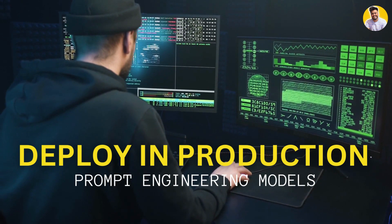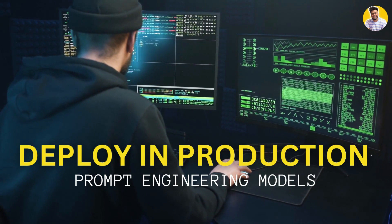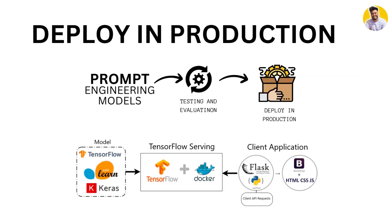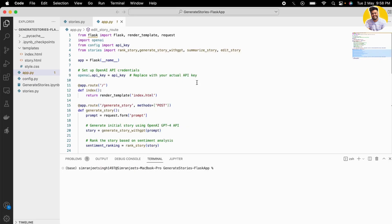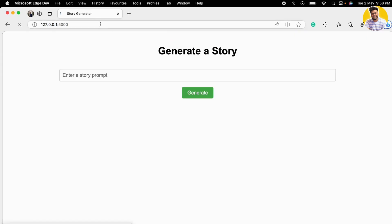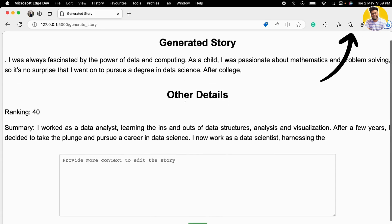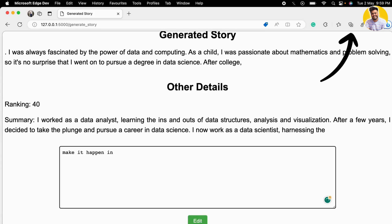Next, let's look at how to deploy prompt engineering models in production. Once you have built a model, you need to deploy it to make it accessible to users. One option is TensorFlow Serving, a framework for serving machine learning models in production. Another option is Flask, a web framework for building APIs that can serve as a server for machine learning models. I also built a Flask app — an AI-powered app using the OpenAI API that can generate stories. You can deploy your prompt engineering apps the same way.